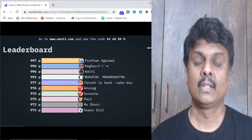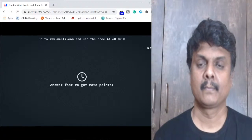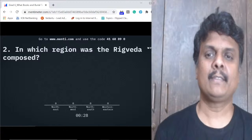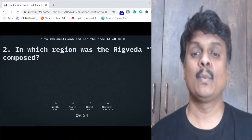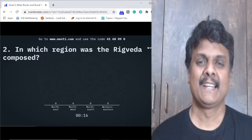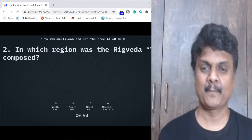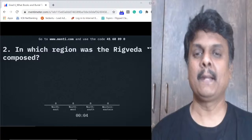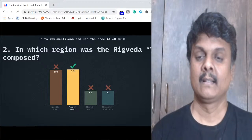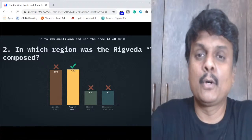Question number two: In which region was the Rig Veda composed? Northeast, northwest, north, or south-western region? This is taken directly from the book. 104 of you got this right. So many said northeast - but no, it's northwest. The Rig Veda was composed in the Punjab region, which is now between India and Pakistan.